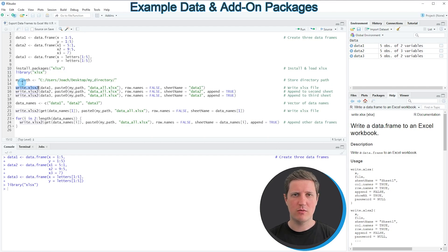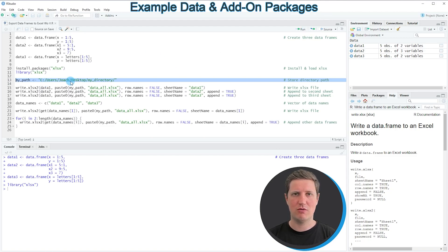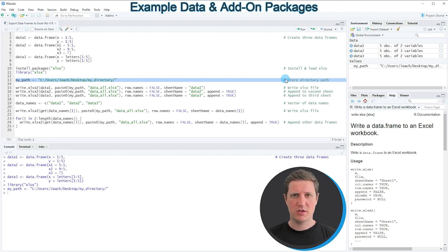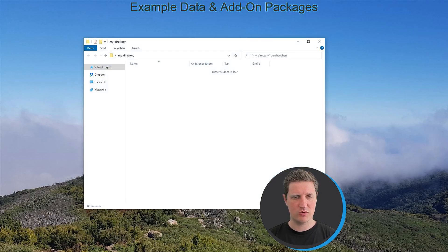Before we can write our data to an Excel file we also need to specify the path where we want to store it. I have created a new directory on my desktop called 'my directory' and I'm specifying that path by running line 13 of the code. At this point that directory is empty.